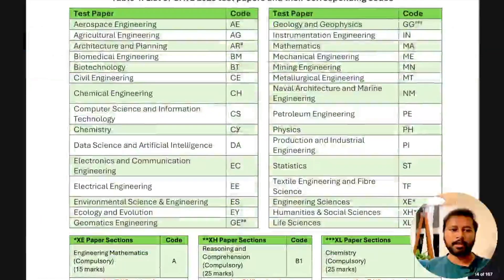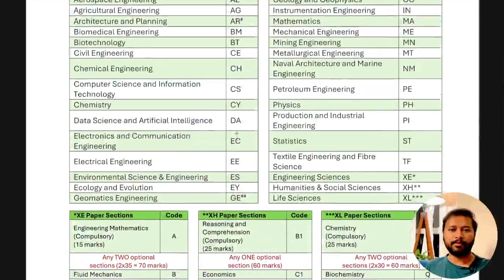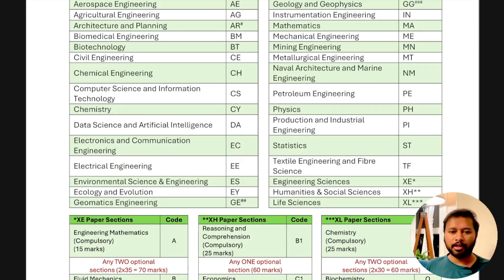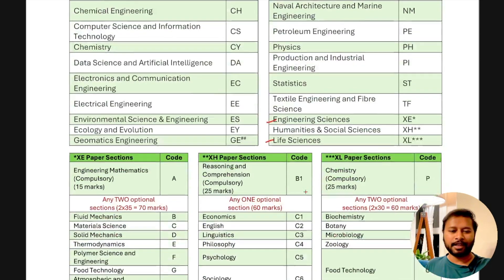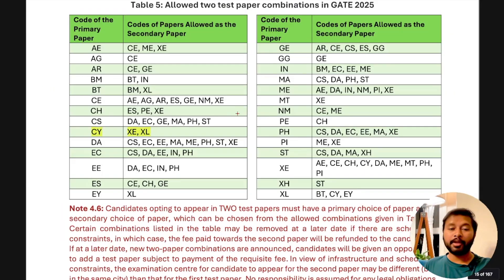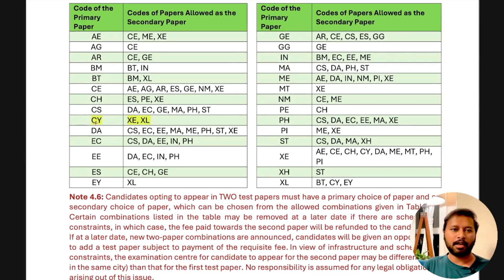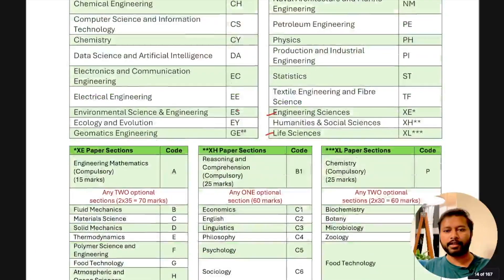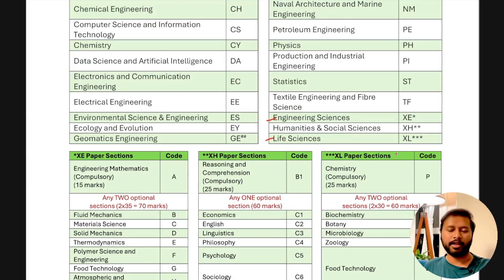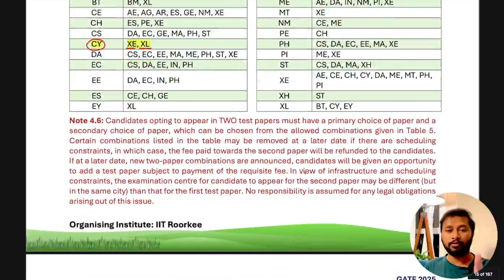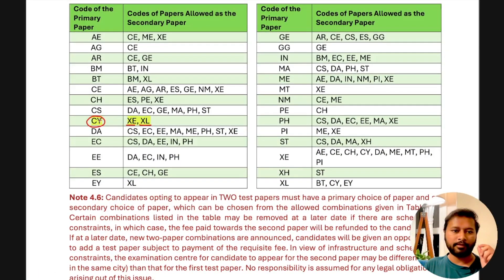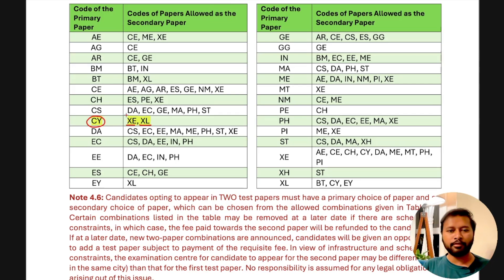Different codes are used for different test papers. For chemistry students choosing to appear for two subjects, the allowed combinations with GATE Chemistry (CY) are: GATE XE (Engineering Sciences) or GATE XL (Life Sciences). So you can choose Chemistry plus Life Sciences, or Chemistry plus Engineering Sciences. If you want to give only one exam, you can just choose GATE Chemistry alone.